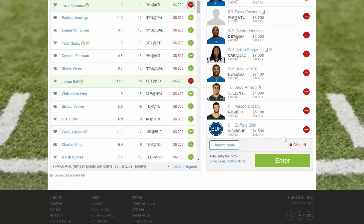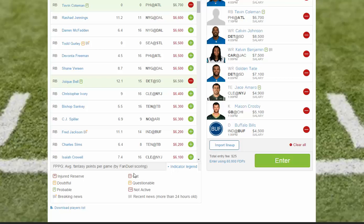There's the full lineup. FanDuel does allow you to import a lineup — we can go through that in a second. It also has the option to enter using your FanDuel player points. It also has a download option where you can download all the players into a CSV and look at them at once. It has a legend where it describes each of the icons you see above.